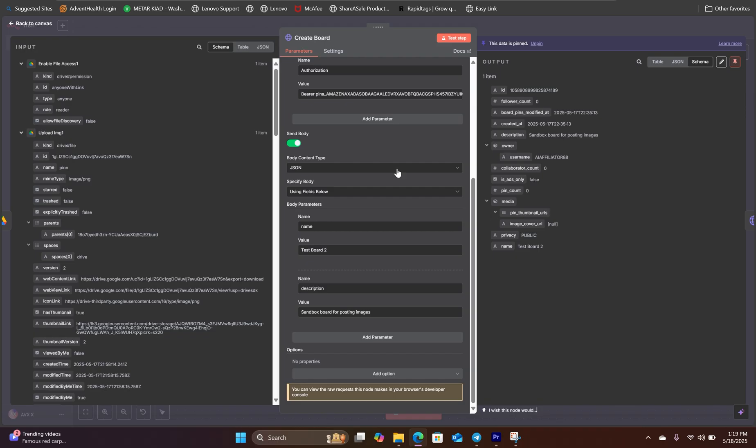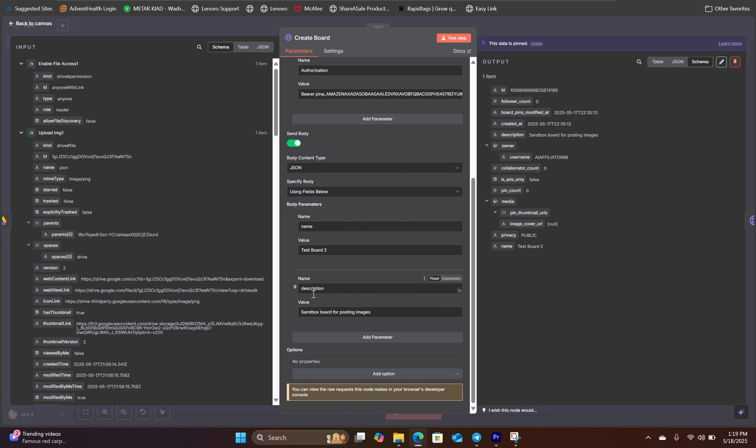So let's go back to our create board HTTP request node inside N8N. Here in the body parameters, we are naming the board and we are adding the description for the board.